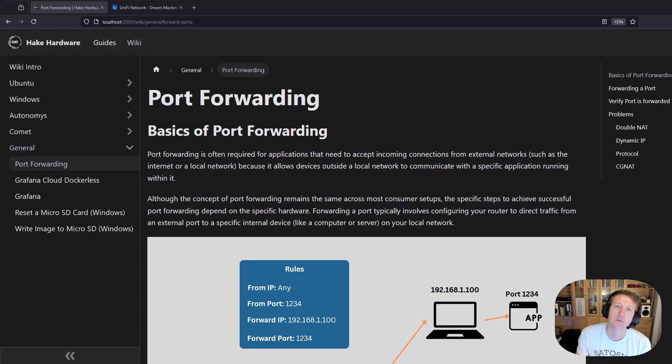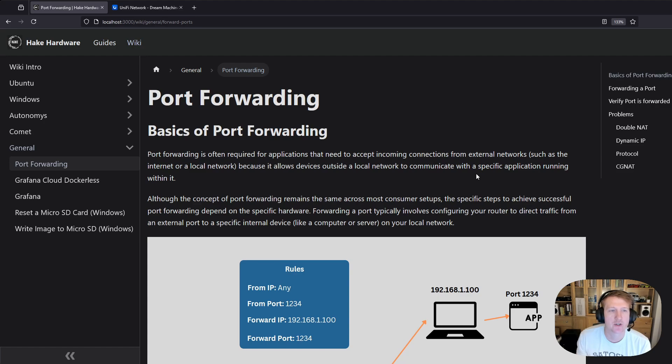Hey everybody, my name is Alex with Hake Hardware and in this video I'm going to talk briefly about port forwarding.